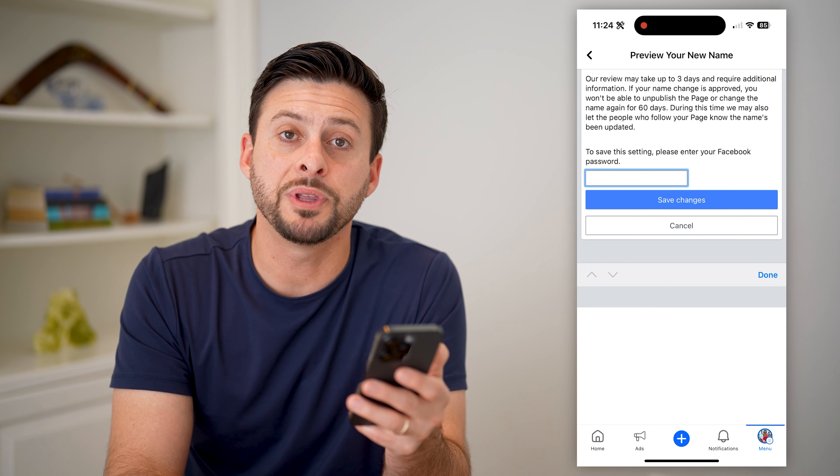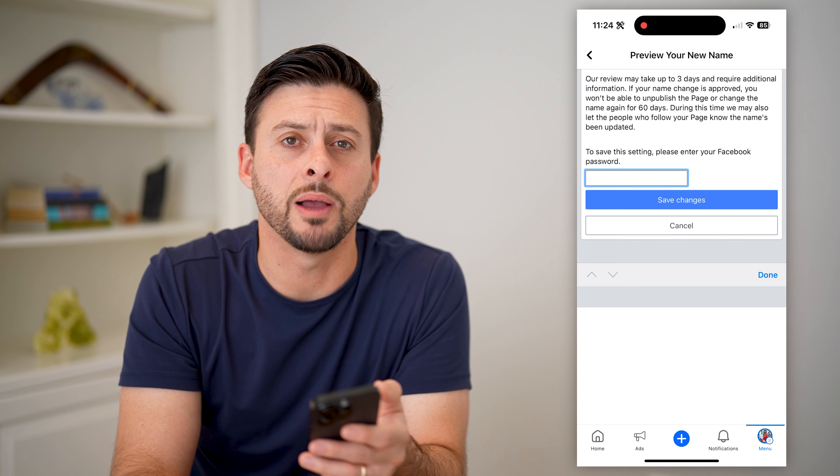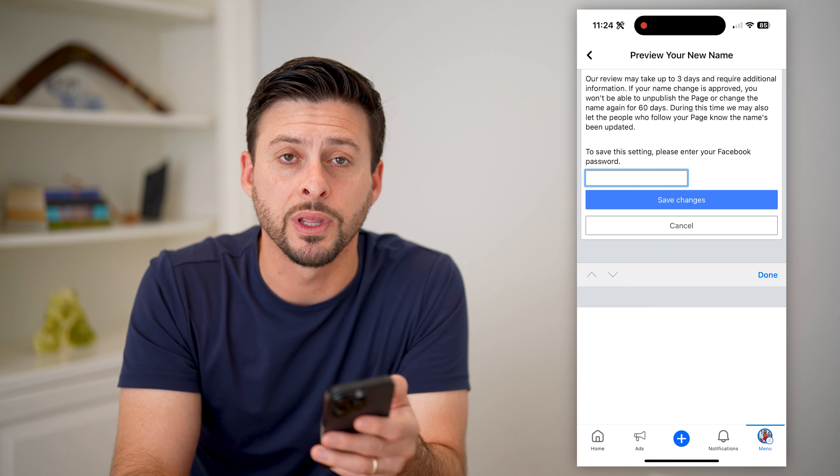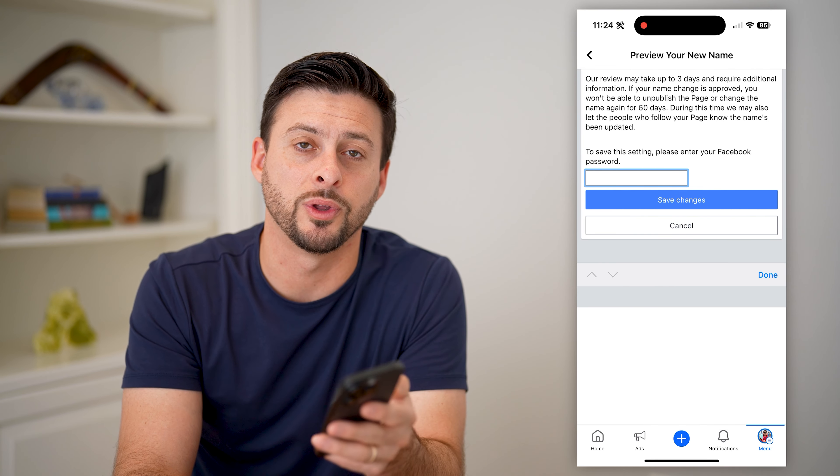I hope this helps. If it did, hit that subscribe button down below — it really helps me out. And I'll catch you on the next one.